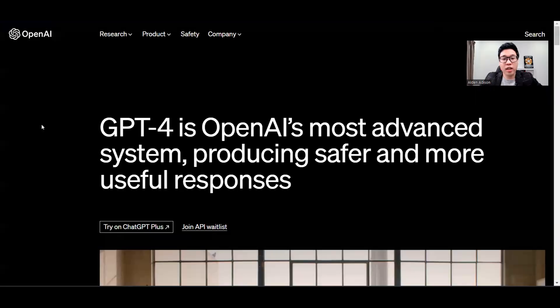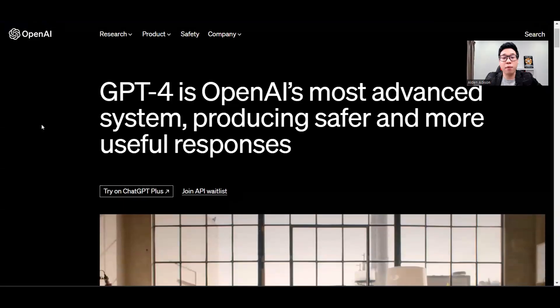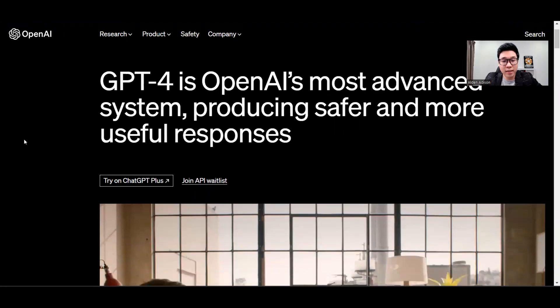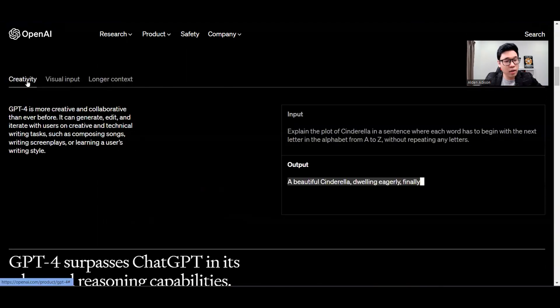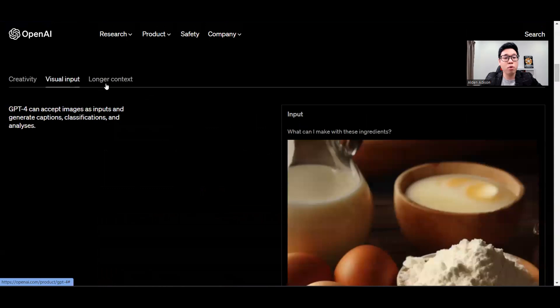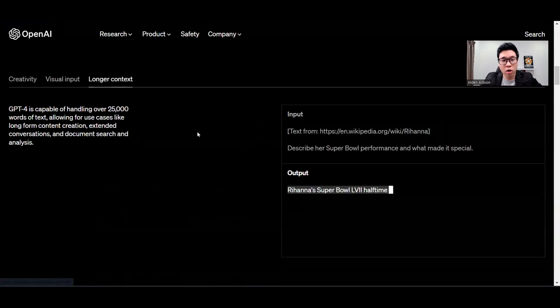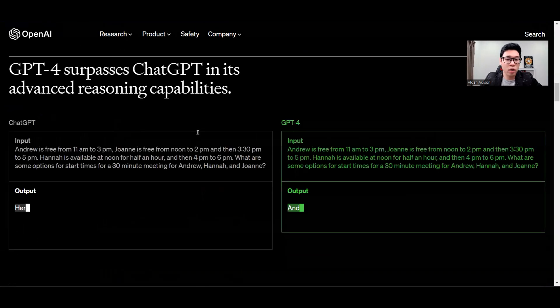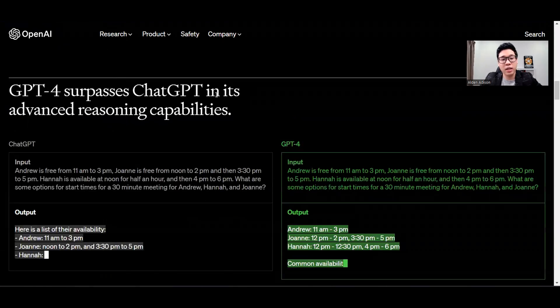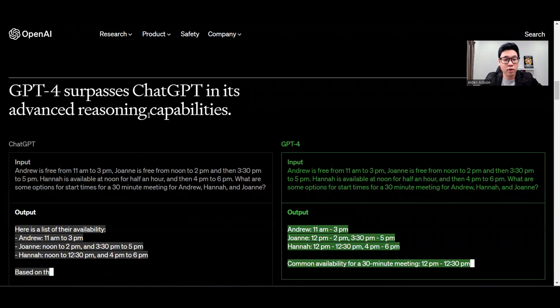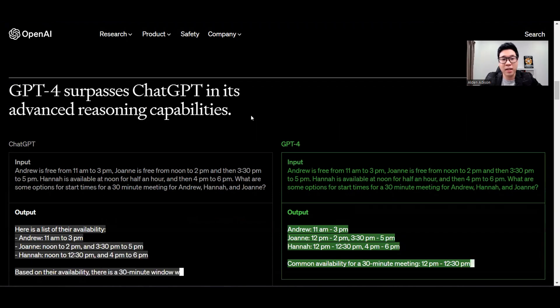GPT-4 has just been launched with its new shiny upgrade. You can check it out on the website itself, which states that GPT-4 is its most advanced system with better creativity, visual input, and longer context. It has surpassed ChatGPT in its advanced reasoning capabilities.